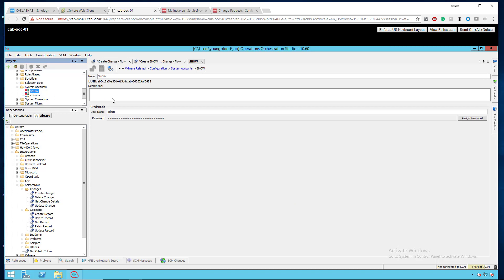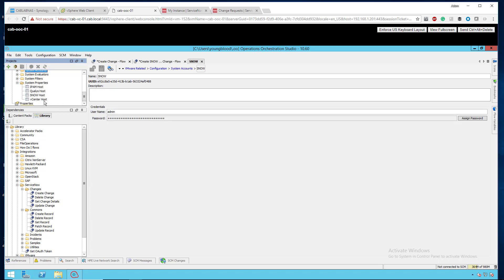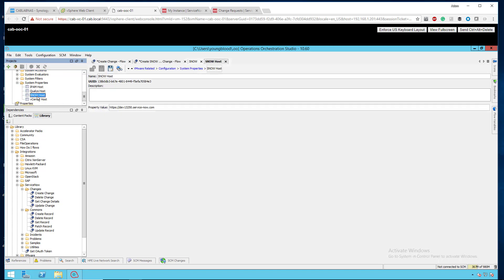Two things I want to talk about real quick is under System Accounts, I have created a ServiceNow system account here. And what this does is this stores the username and password in a mask there. And it stores it there, so we don't have to type it in over and over again. It's saved there. And then the second thing I want to talk about is under System Properties, I've added the ServiceNow host. So, again, I don't have to type that in over and over for all the workflows we may use that on.